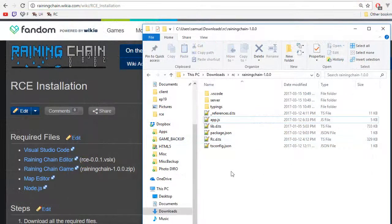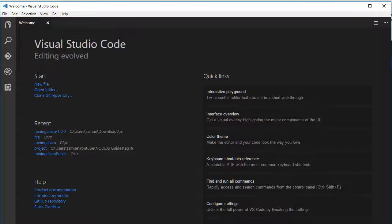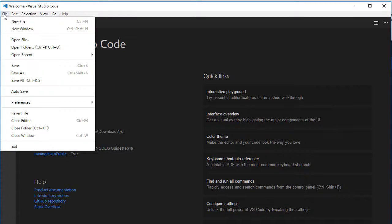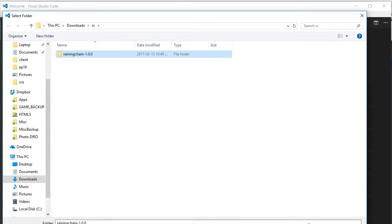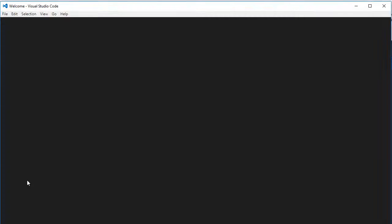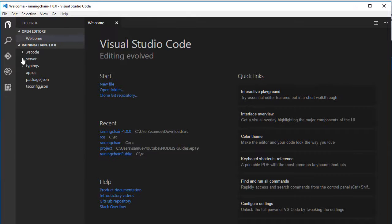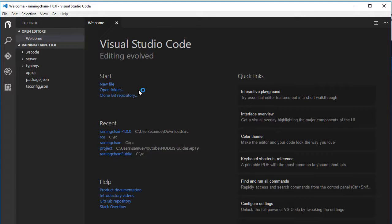The next thing we want to do is open Visual Studio Code, go to File, Open Folder, and select the folder where you extracted the game server. Do Select Folder and it will load Visual Studio Code.